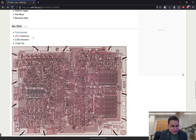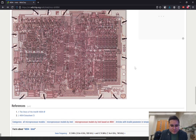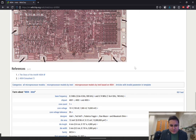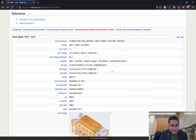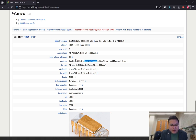It has PMOS transistors and about 2250 of those transistors. And if we scroll down a little further, you can see under the designer section, under the facts, you can see Frederico Fagin, and then a couple of other contributors: Ted Hoff, Stan Mazur, and Masatoshi Shim.